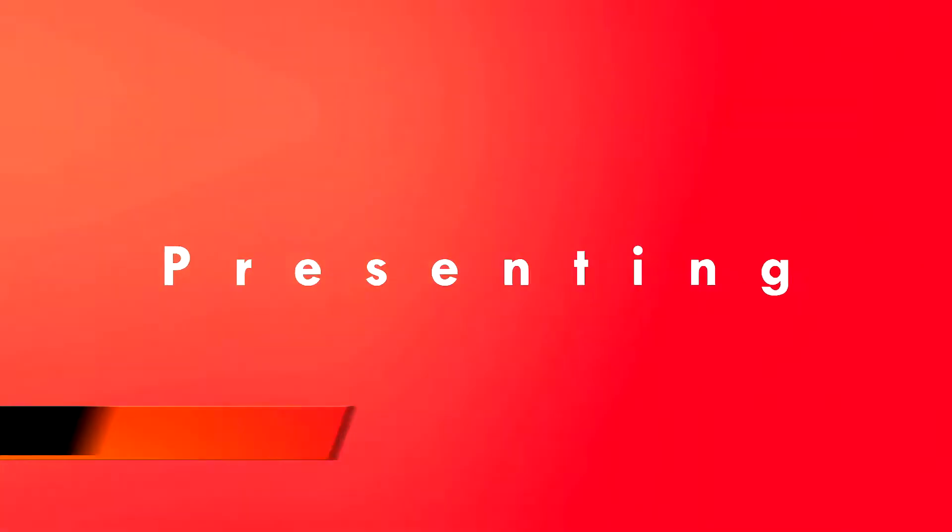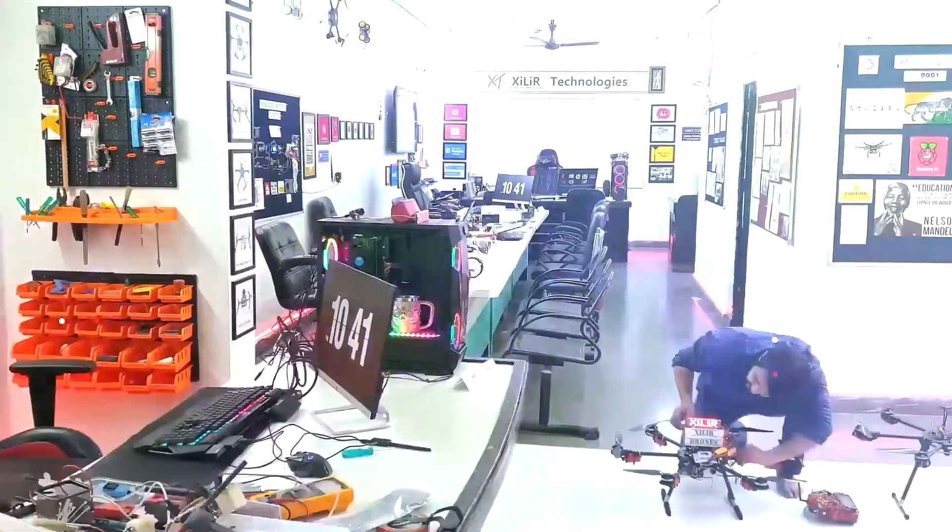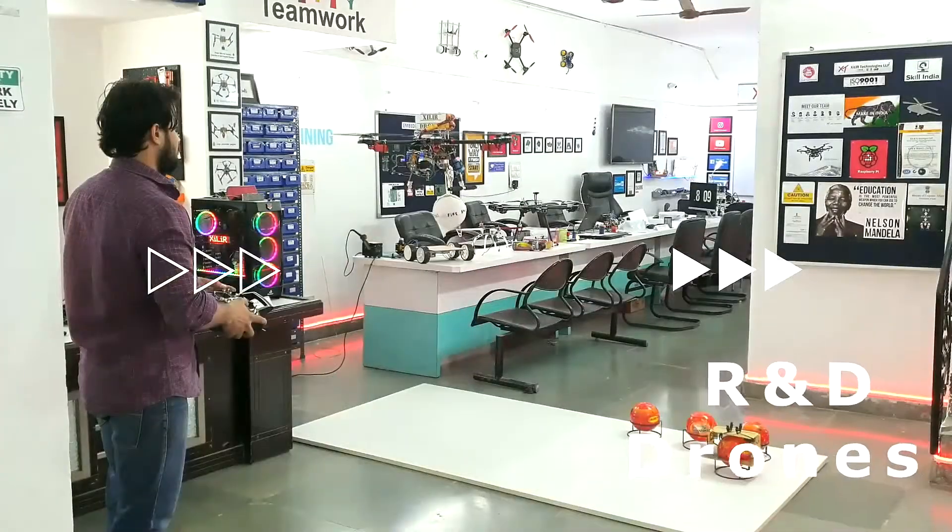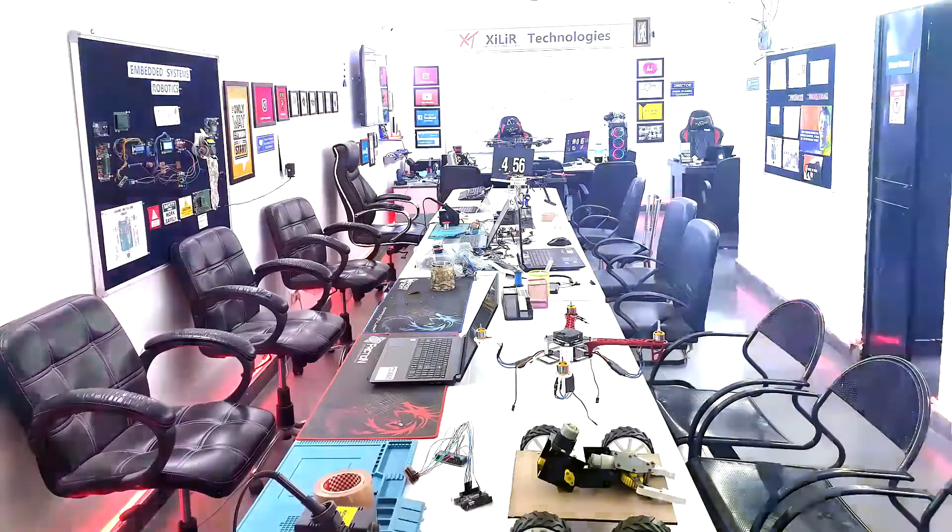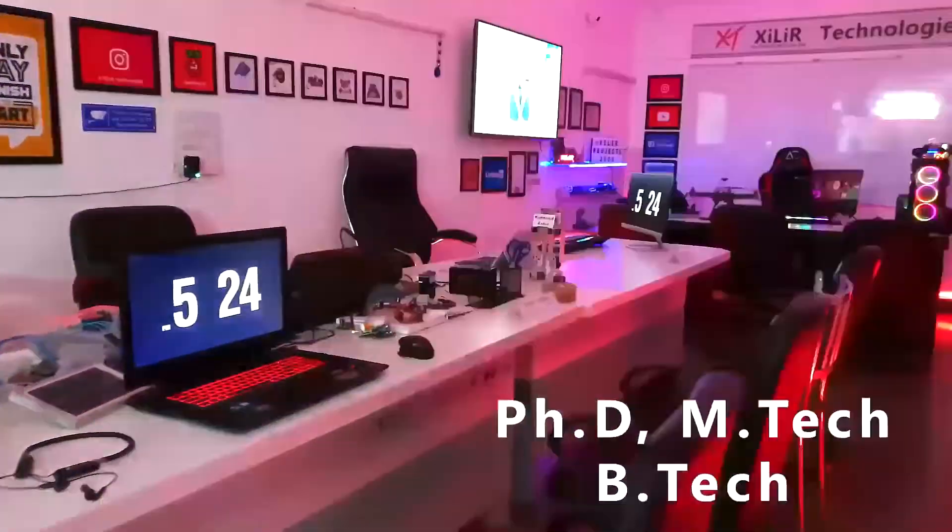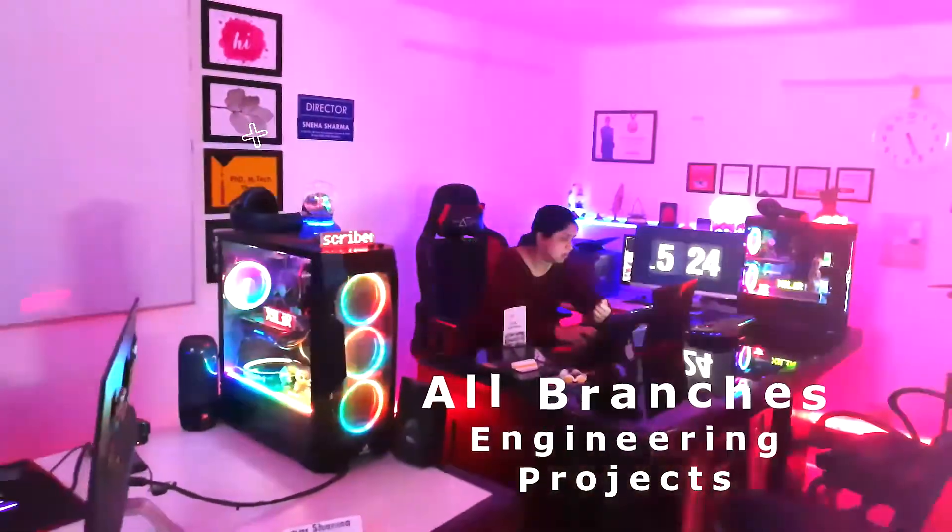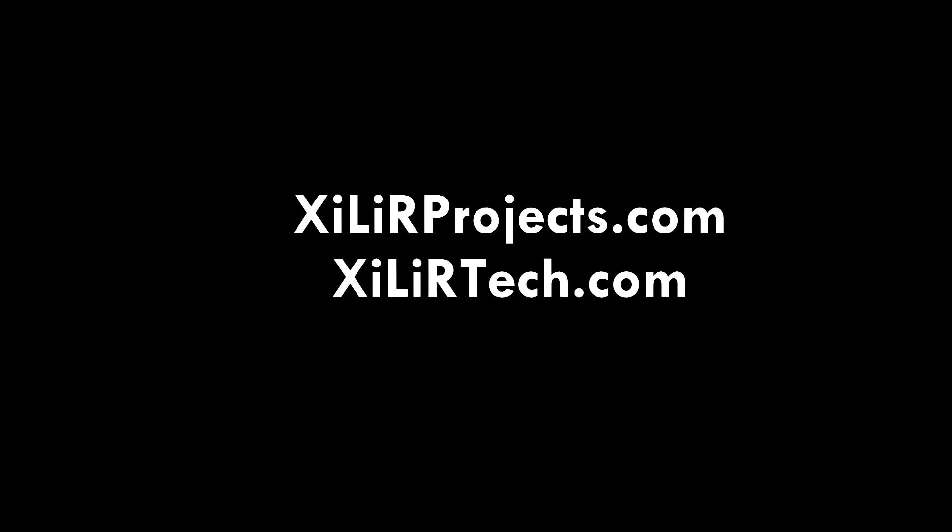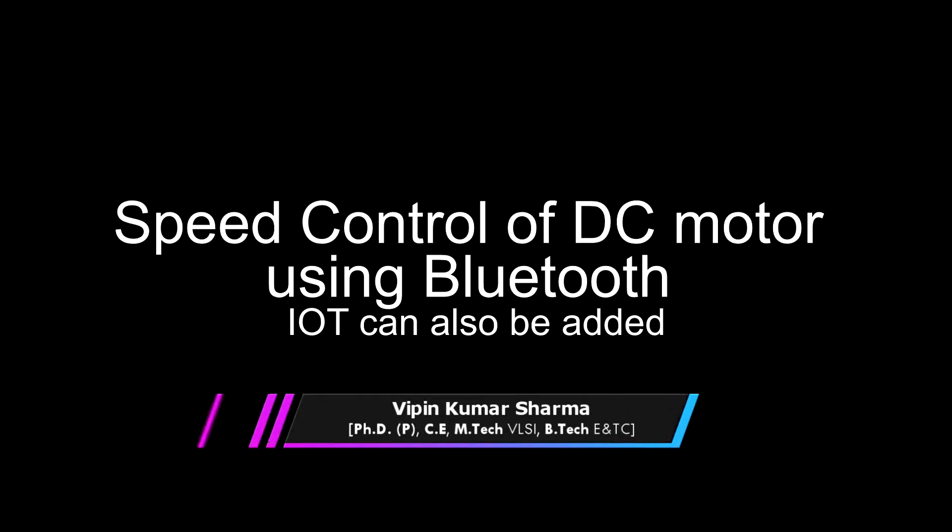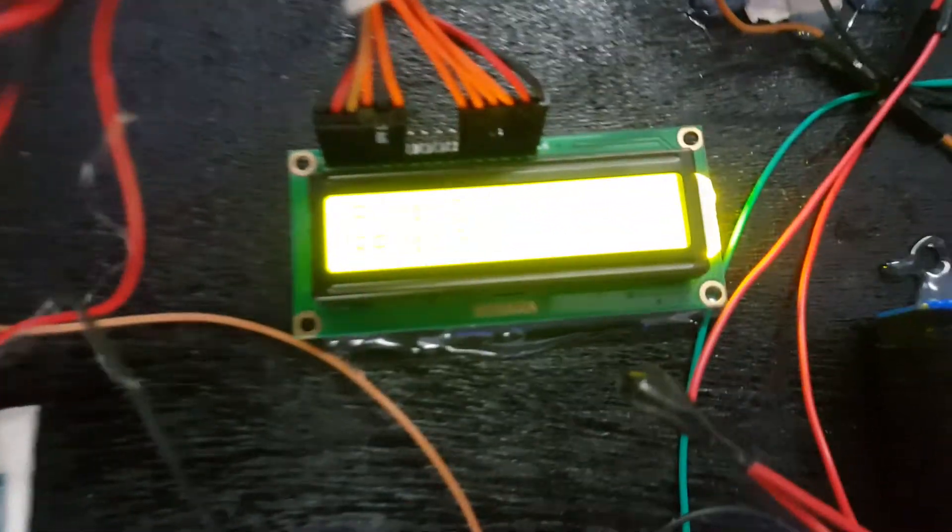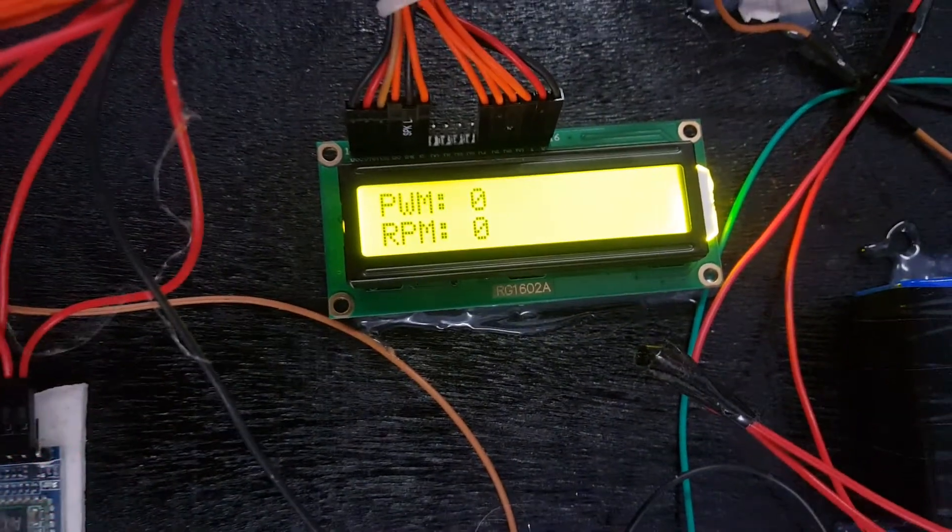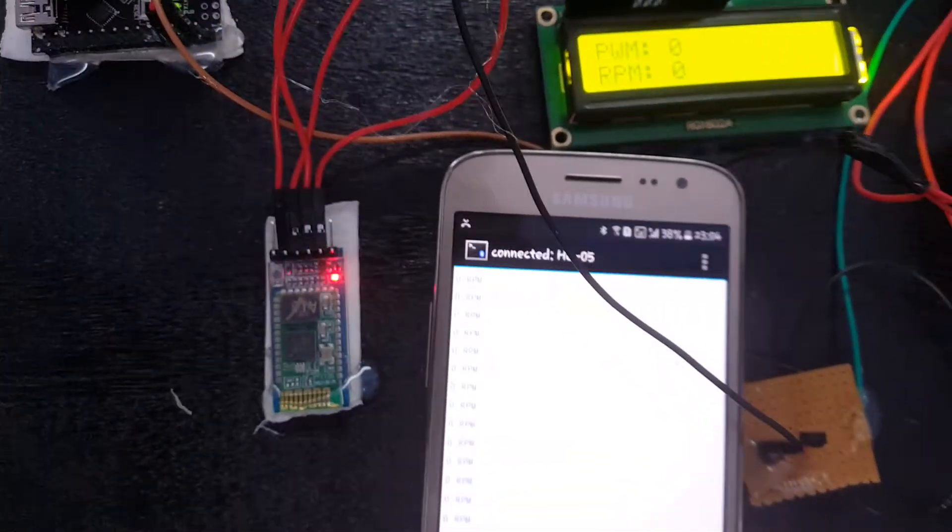Let's begin. Hi friends, I am Vipin Kumar Sharma from Dalai Technologies. Today I'm going to demonstrate a project on speed control of DC motors using Bluetooth module. This project can also be controlled by IoT module.